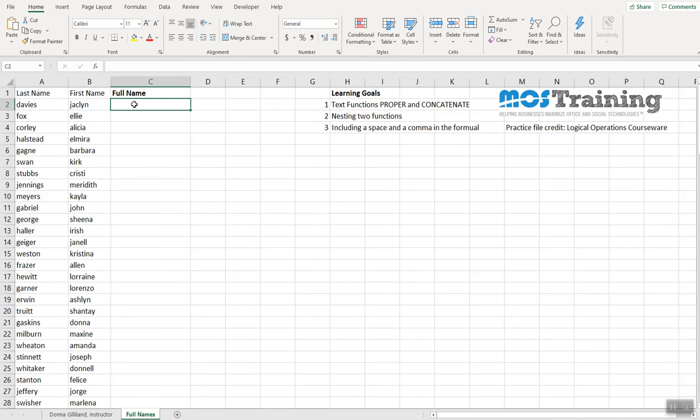And concatenate is a text function that will let you join multiple strings together. In our case, it's going to be two columns of information. One final thing about what you are about to do: when these are joined together, I also want there to be a comma after the last name and a space and then the first name.